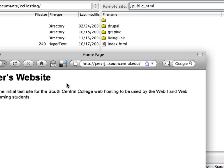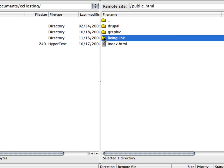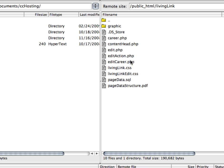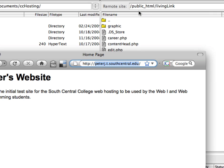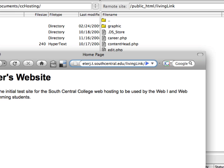Now if I want to go into living links, and let me open this up. And you'll see living links doesn't have an index HTML. So I'll have to type in edit PHP. So looking up here at my remote site, I see I have to go into the living links folder.